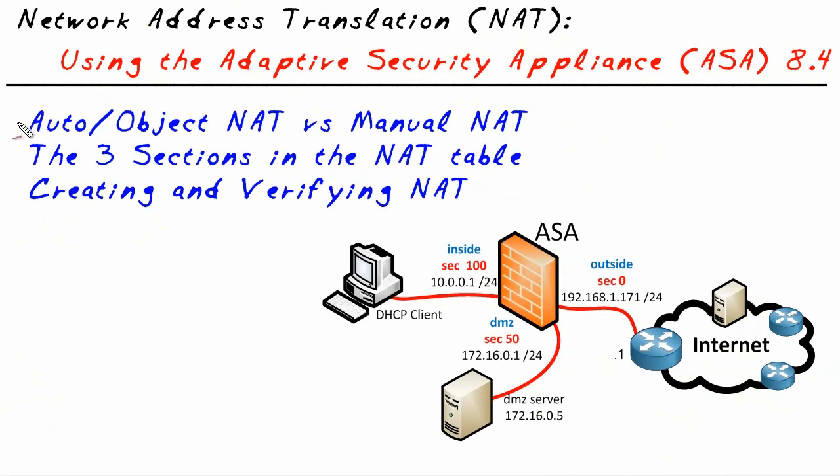In this micro nugget, we're going to take a look at AutoNAT, what it does, how it works with objects inside the ASA, we'll also take a look at Manual NAT, the three sections in the NAT table and also creating and verifying NAT.